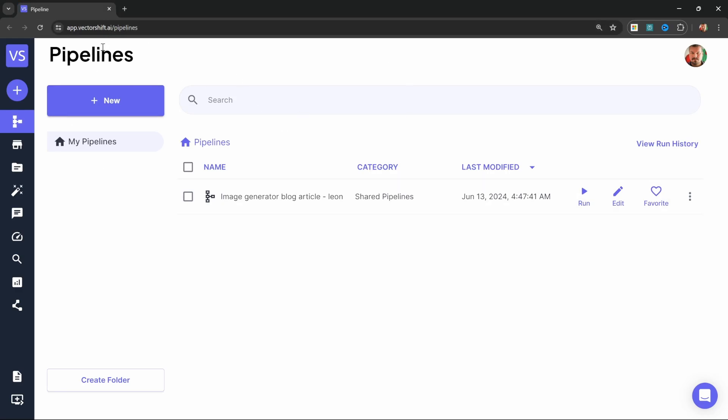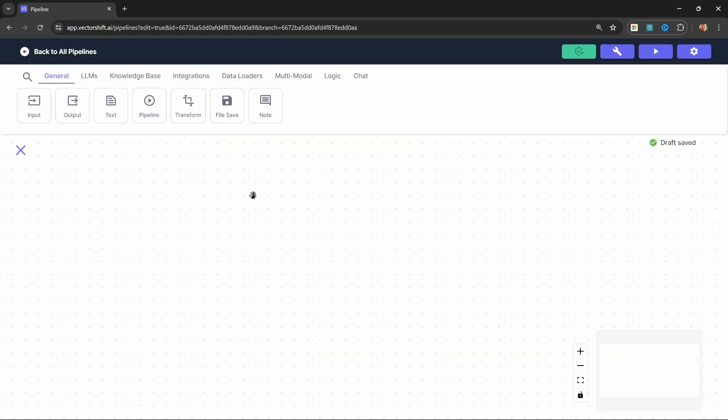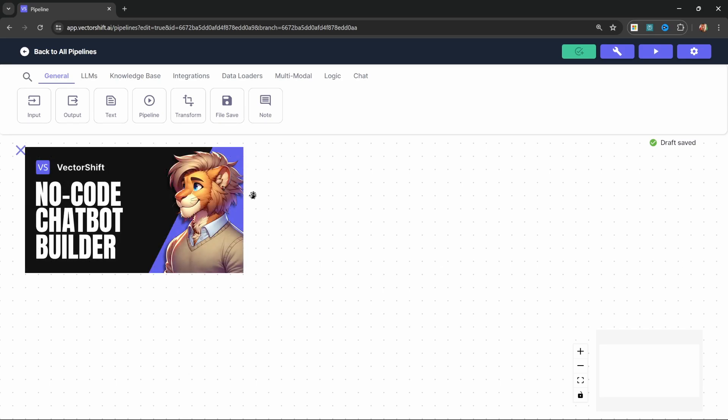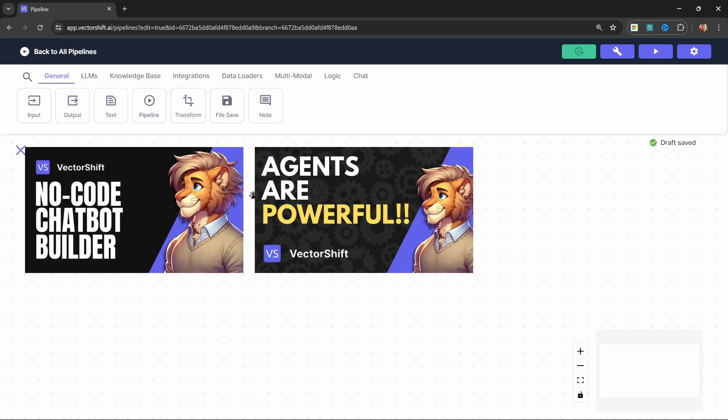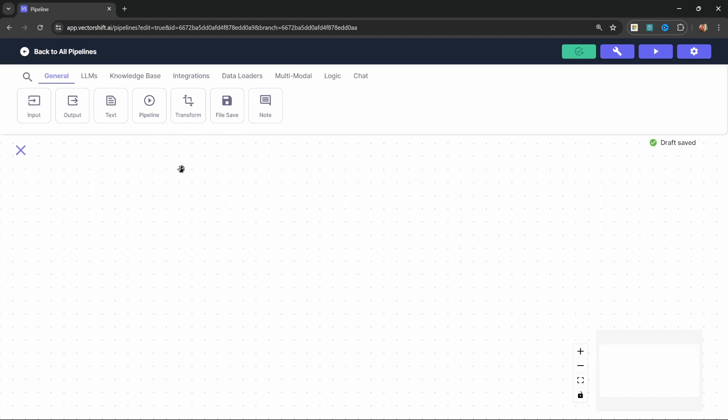Let's go to login and go ahead and create a new account if you haven't done so already. Then from this pipeline screen, click on new, then click on create pipeline from scratch. So as I've mentioned, I've already created several other videos on VectorShift. So if you do want to learn the fundamentals, I do suggest checking out those videos as well.